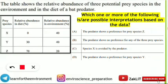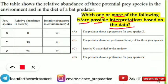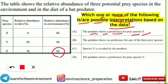Now we will read the question and identify possible interpretations based on the given data. The question asks: which one or more of the following is or are possible interpretations based on the data? Option A says: the predator shows a preference for prey species Z. This is correct because only 20% is the abundance of species Z in the bat's environment, but 70% it is found in the diet — meaning 70% of the time the bat prefers this species.